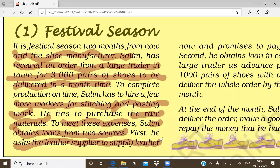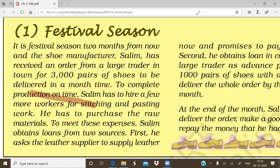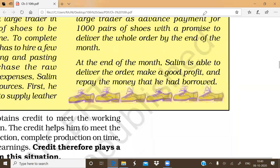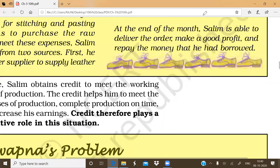First, he says to his supplier — from whom he purchases raw material — that the supplier should supply some leather now and Salim will pay later. Second, he gets a cash loan from a large trader. He says to the trader: you need 3,000 pairs, so provide advance payment for 1,000 pairs and I will deliver the whole order on time. With the help of these amounts, Salim was able to deliver the order, earn a good profit, and repay the loan.